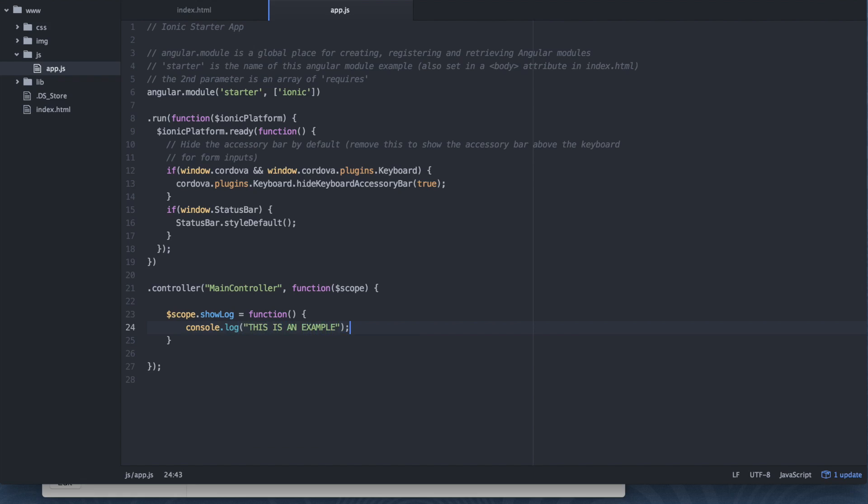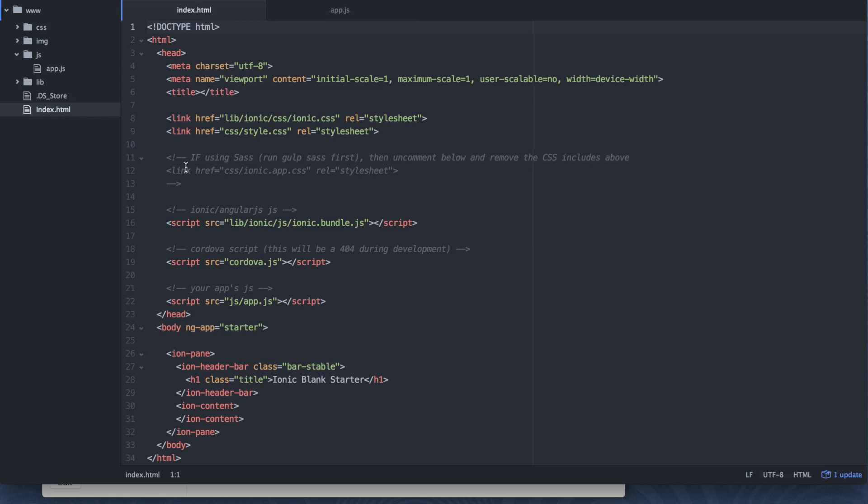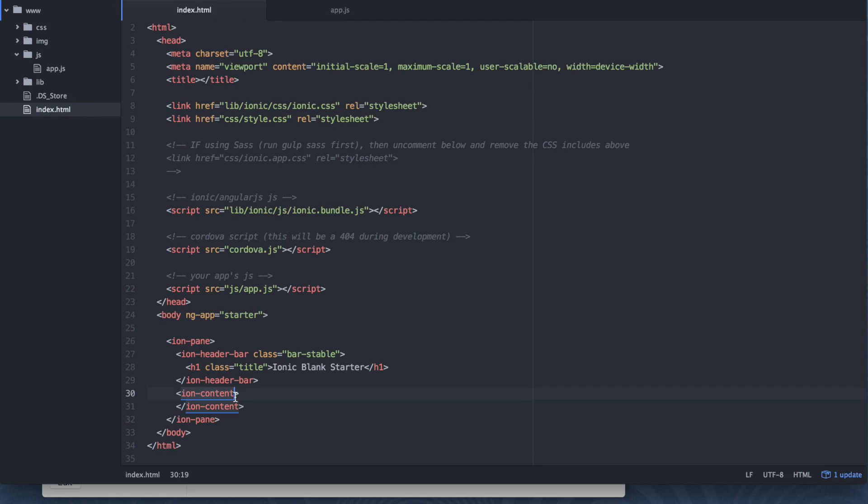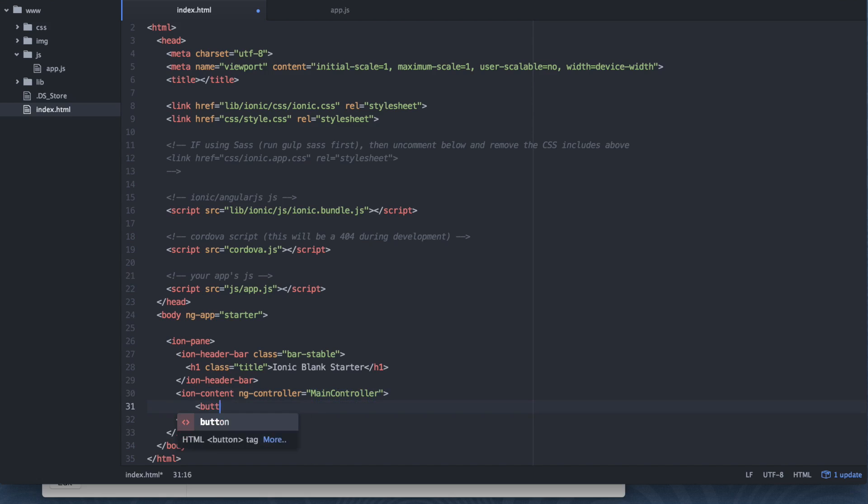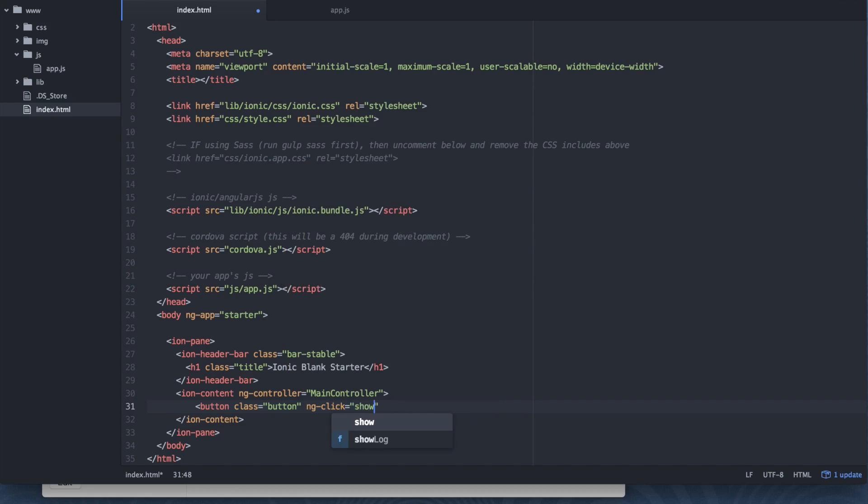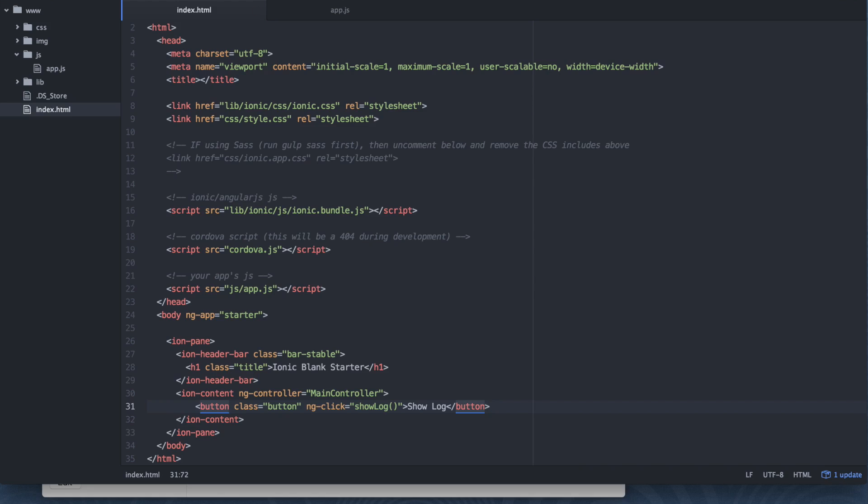So now what we need to do is we need a way to be able to execute this code right here. So navigate back into your index.html file at the root of your project. We're going to first include that controller. We're going to attach it to the ion content tag. So ng controller equals what did we call it? Main controller. Let's add a button. So we're going to say button class equals button. Let's say ng click equals what did we call it? Show log. Let's give it some text. And we're going to save it this time.